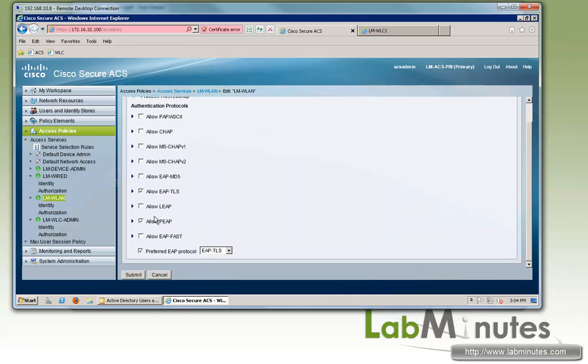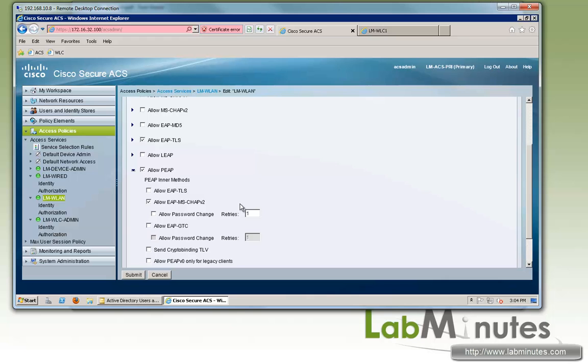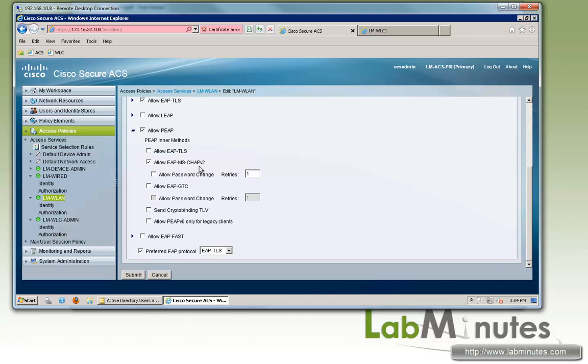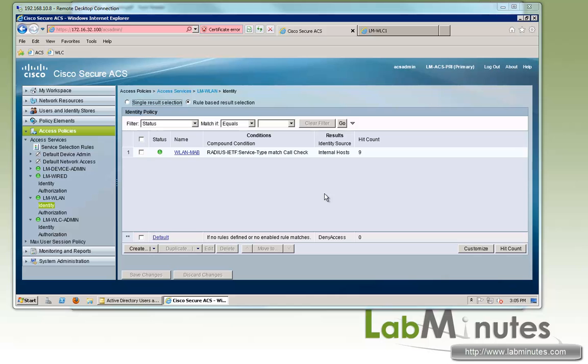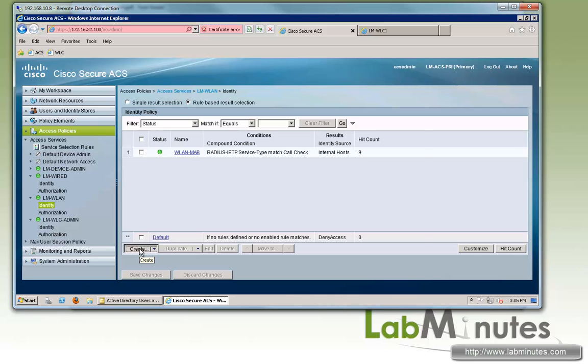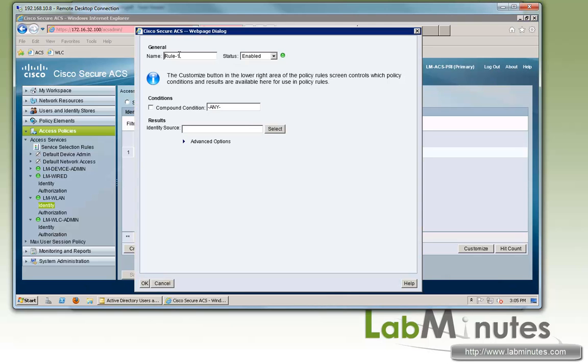Under allowed protocols, we already have EAP-TLS as well as PEAP with MSChap V2 enabled. Now as far as the identity, we already created a rule for WLAN MAB. So right now we need to create one more rule for our WLAN 802.1x.